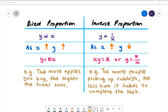When we are looking at inverse proportion, we see the notation y is proportional to 1 over x. As x increases, y decreases. The formula is xy is equal to k, or we can rearrange it to be y is equal to k over x.